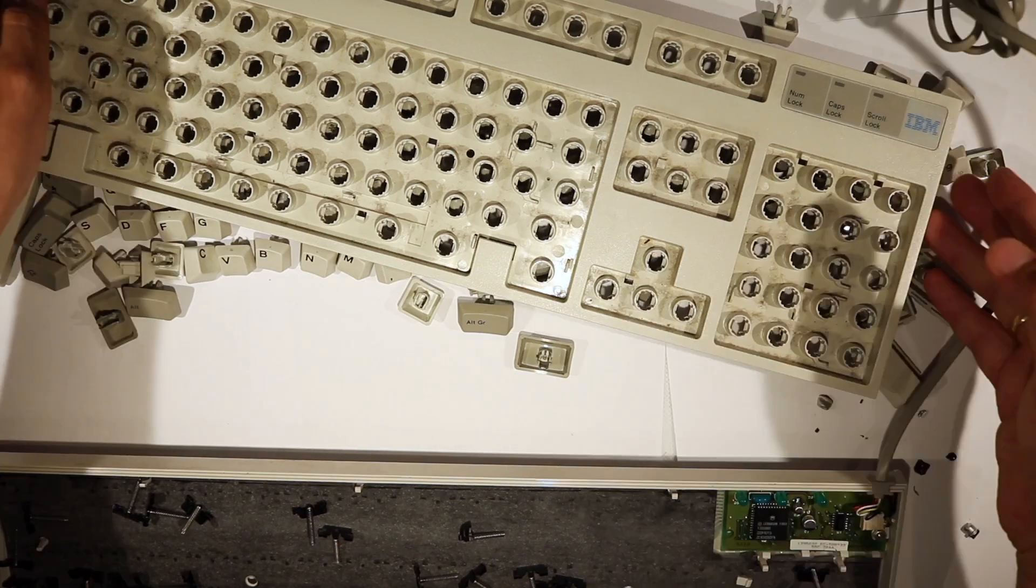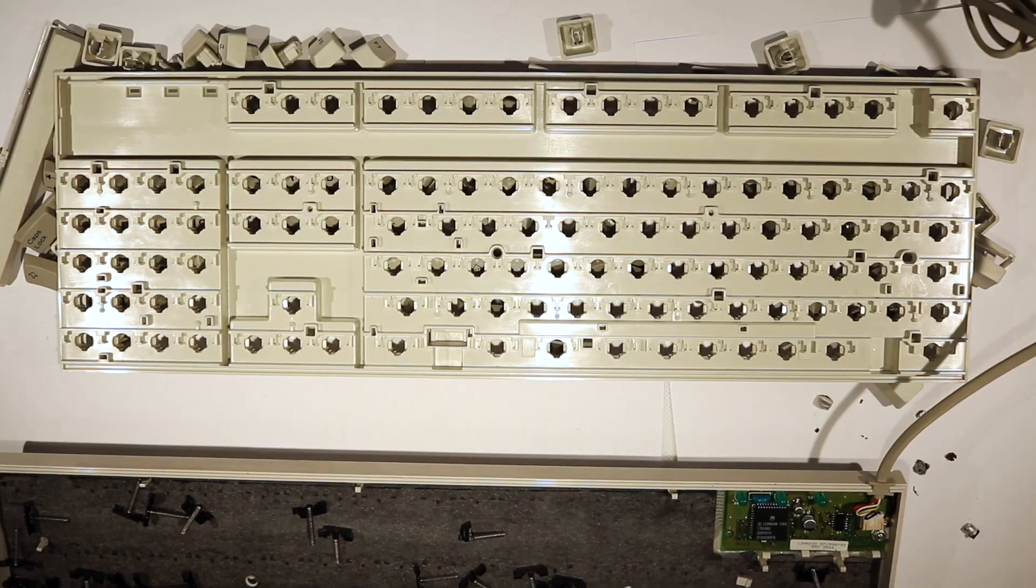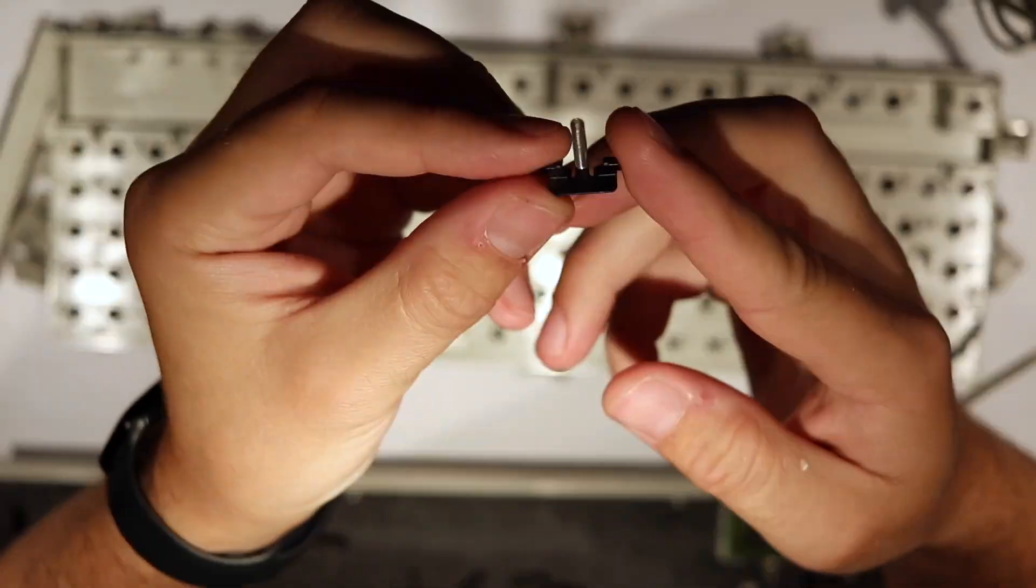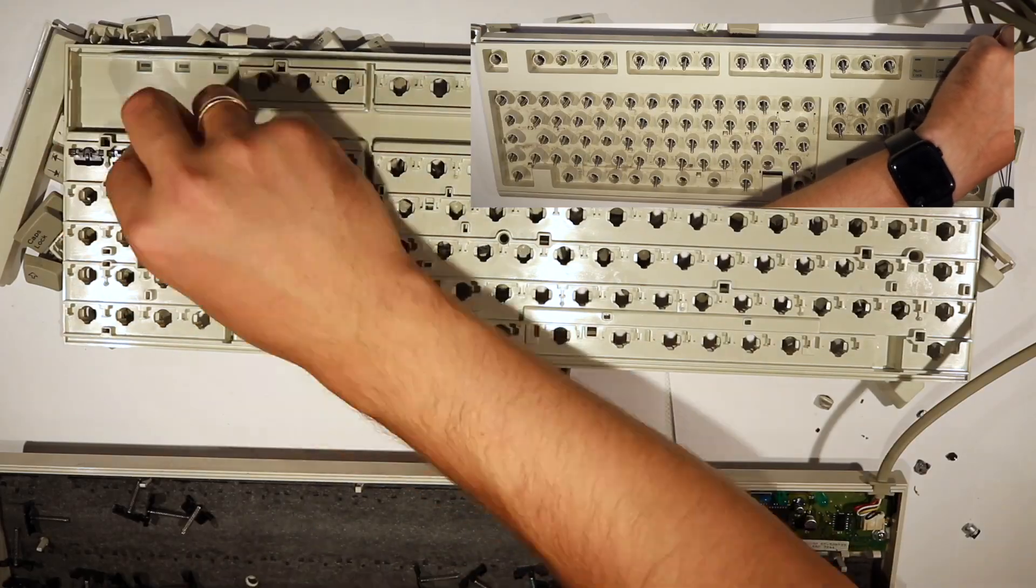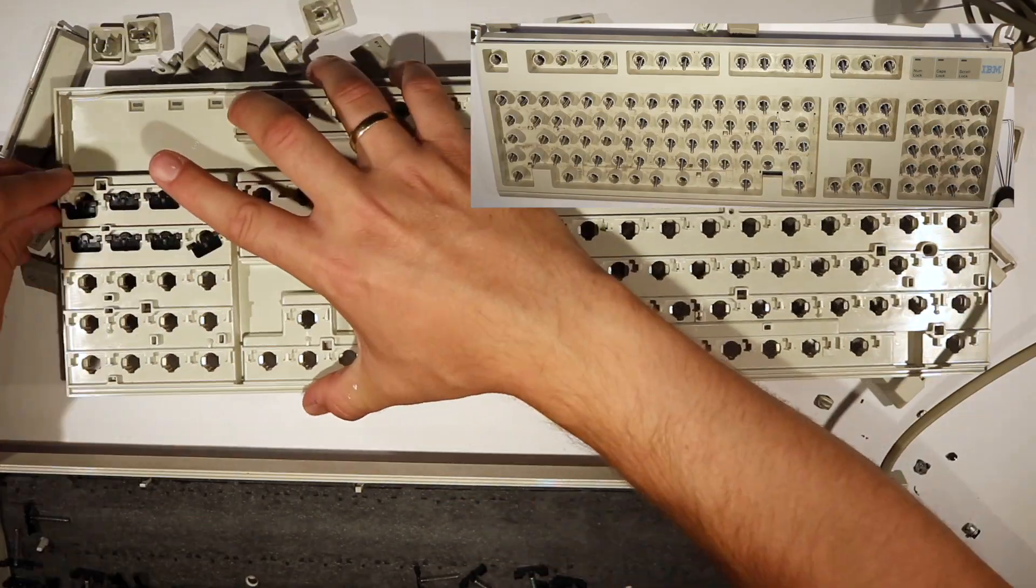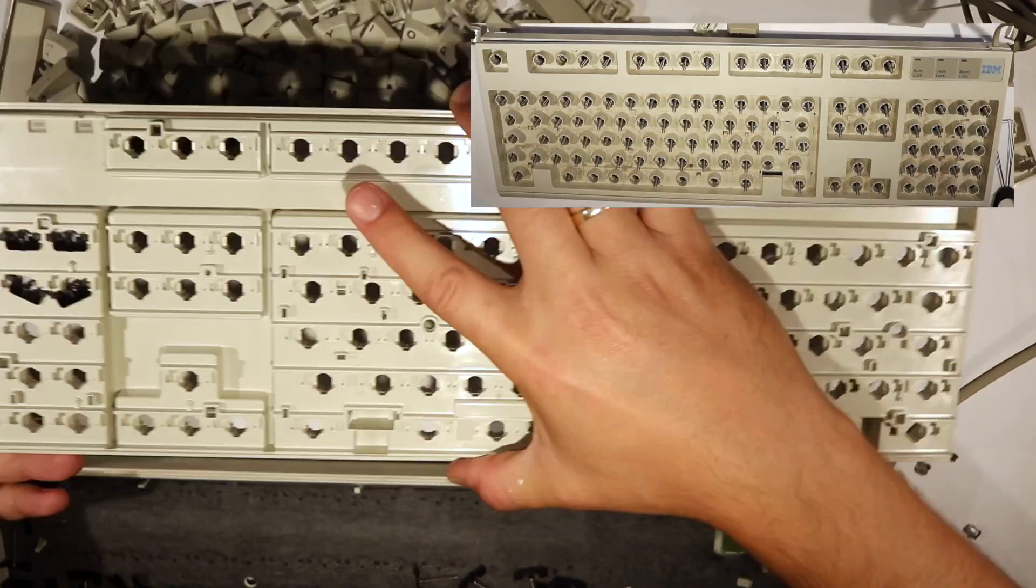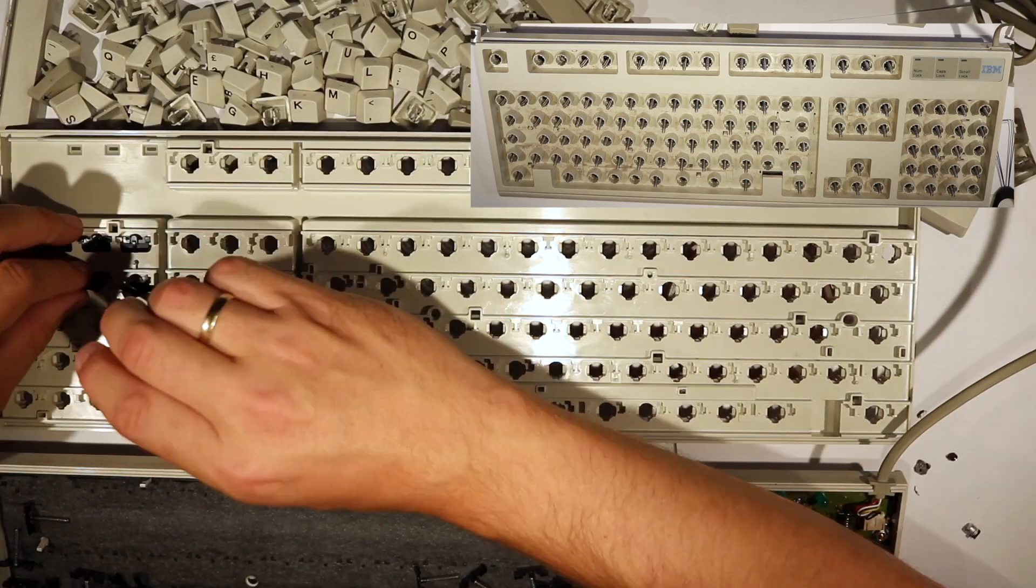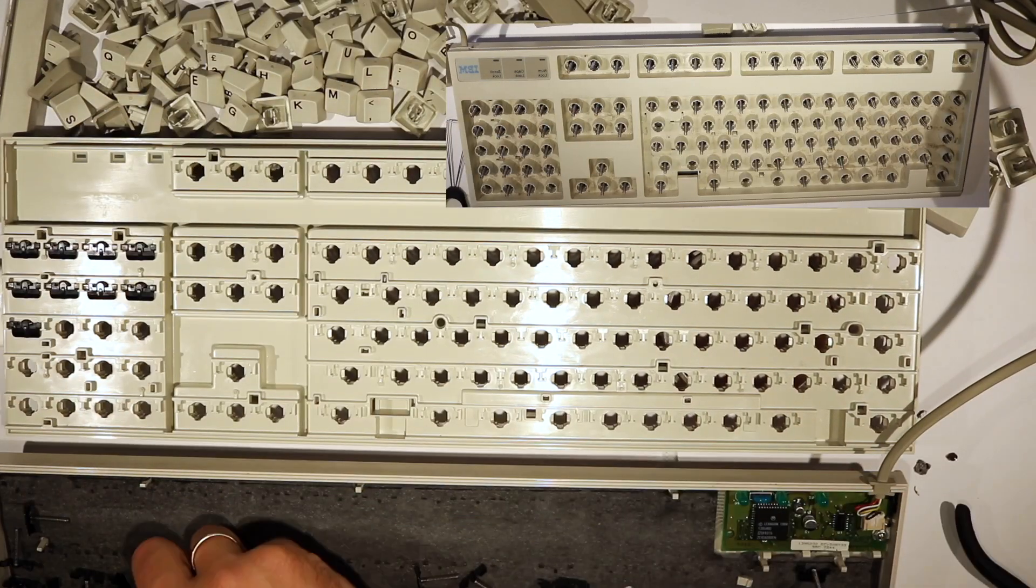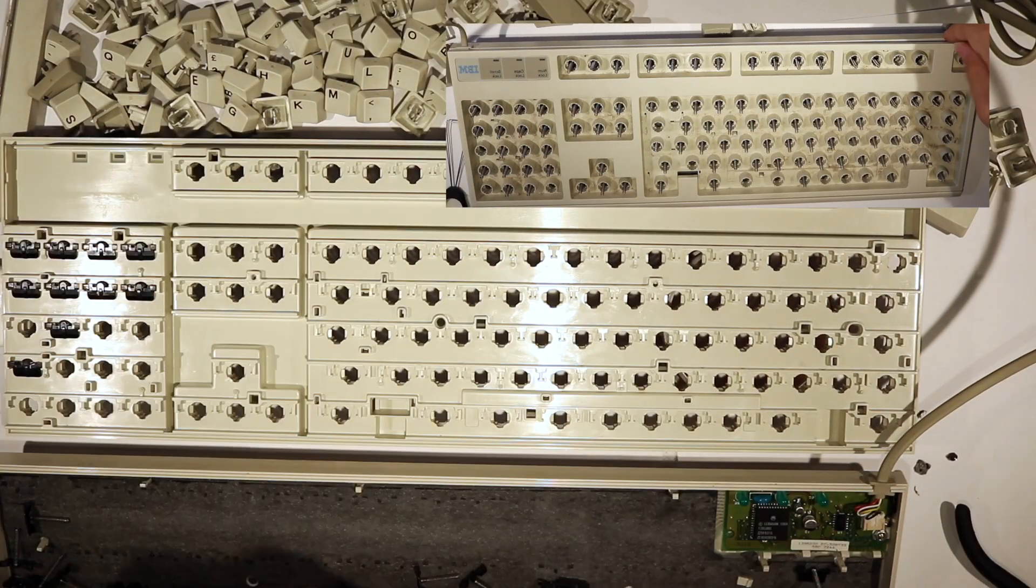Since I messed up earlier, now is the time to put back over 100 springs. Since not every hole needs a spring, I'm happy I have a video of the disassembly, and if I mirror where the springs were on the front, it's pretty easy to see where they go.